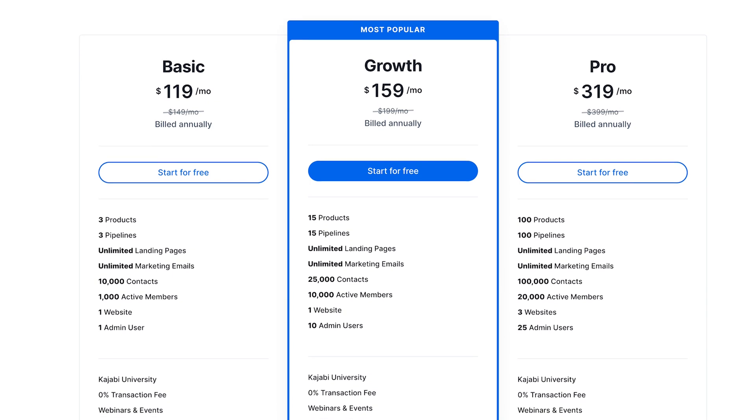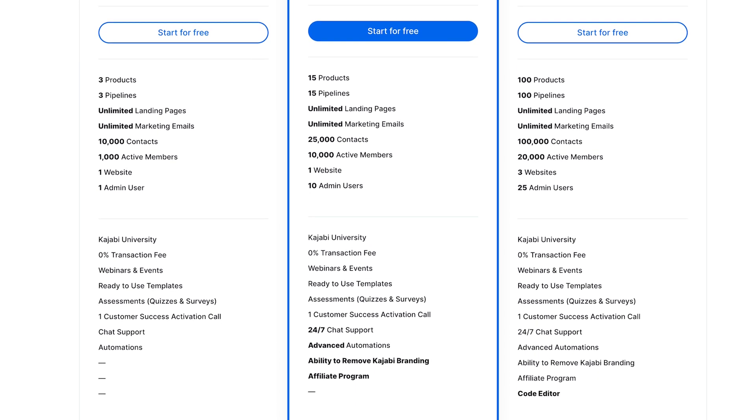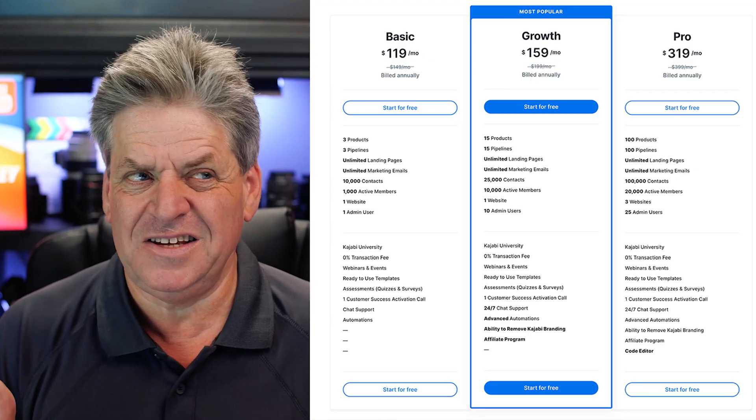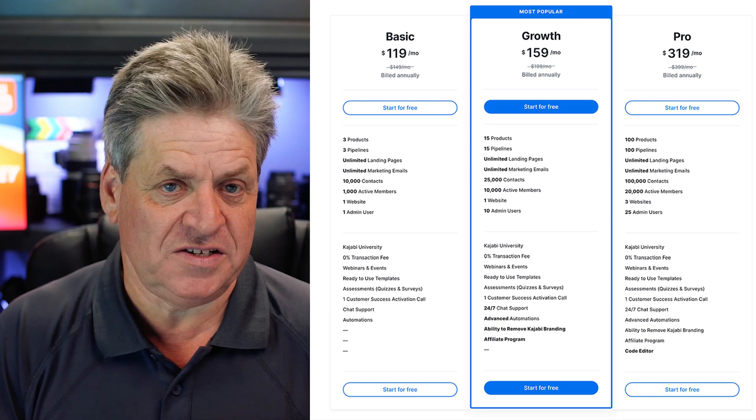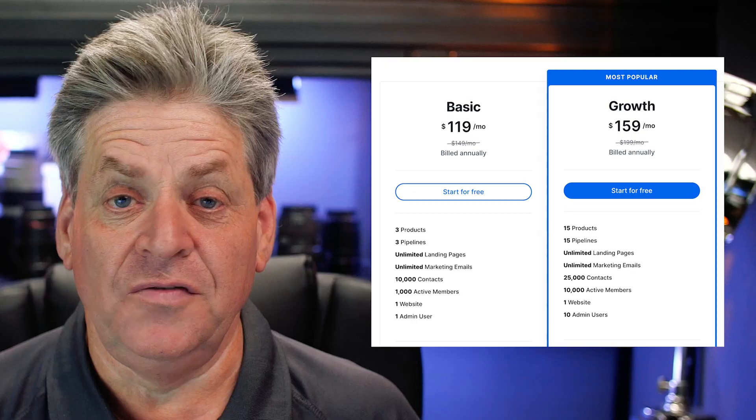Looking at these plans, which features matter and which are just going to cost you money? Two things right off the bat: if you're starting out, you're likely going to want to pay monthly — you don't want to lay out a big chunk of change at the start. Second, unless you've already got an established business, you're not going to want the Pro plan. That's a plan you work up to, not where you start, so we can cross that off the list.